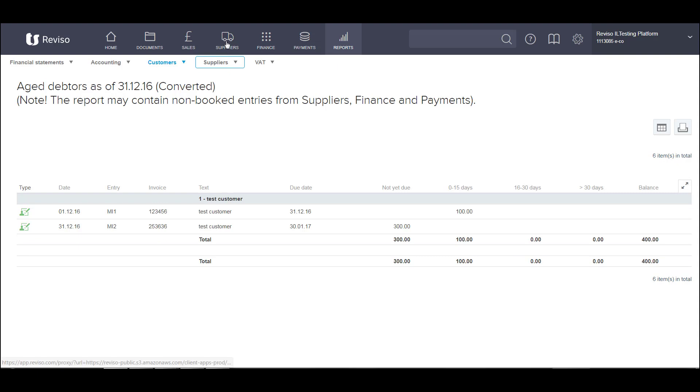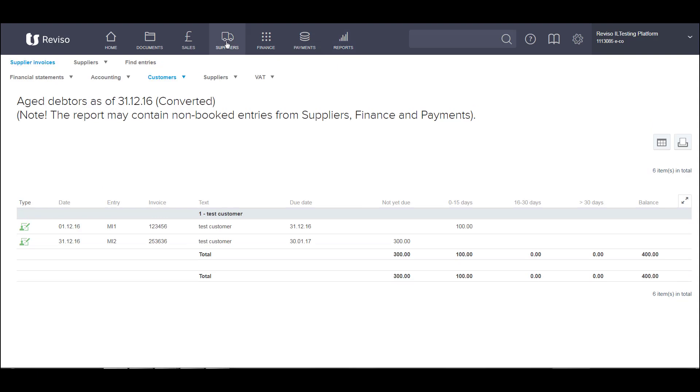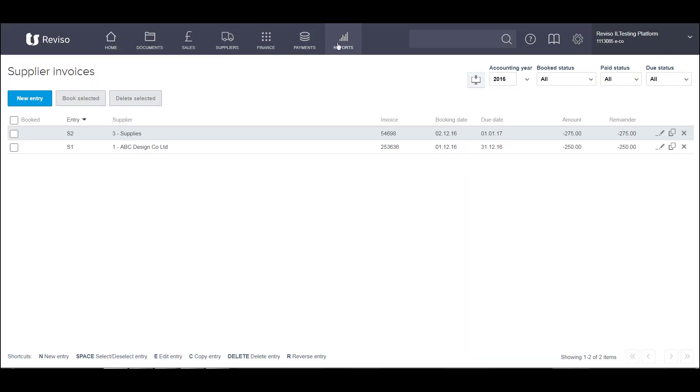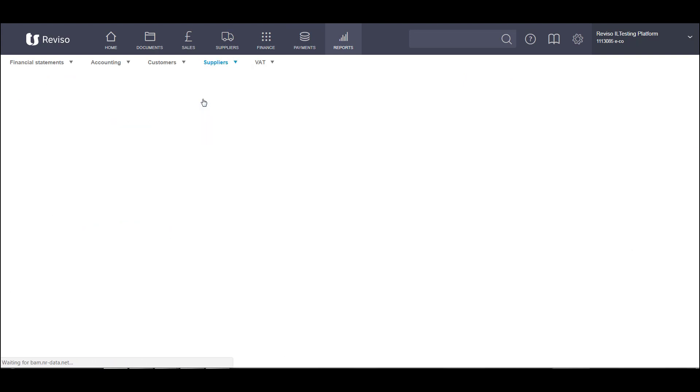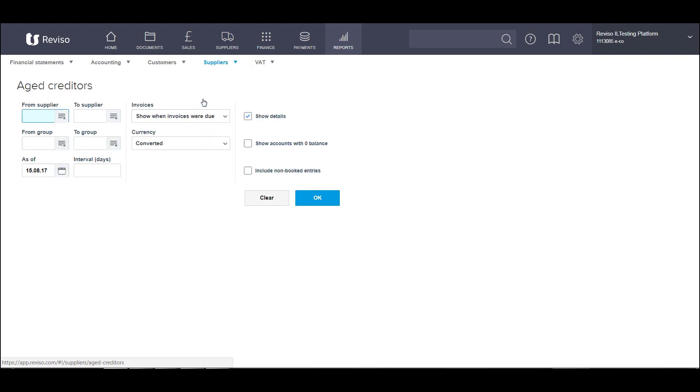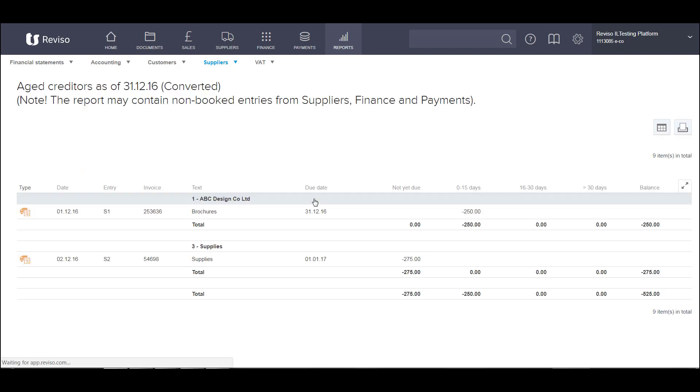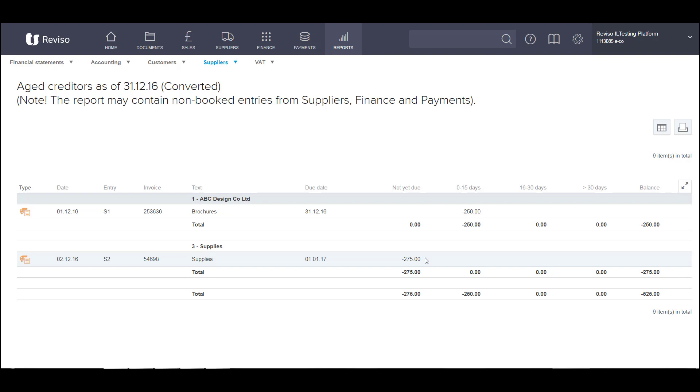And go back to reports and go to our supplier reports, age creditor report. And let's change this date to show detail and include non-booked entries. You'll see here the total of our age creditor as at 31st of December is 525, which agrees with our trial balance. And you can see the two invoices outstanding here. So these are now ready for when you pay them, you've got something to clear that payment against. So all that's left to do is to go back into your day books and book your entries.